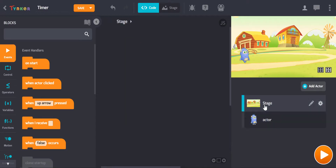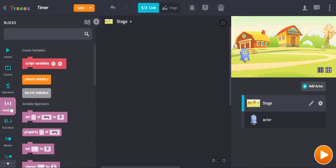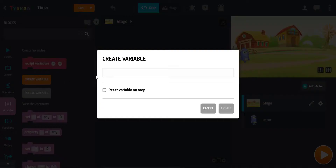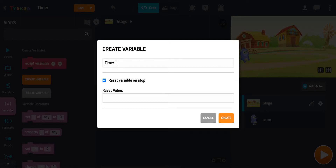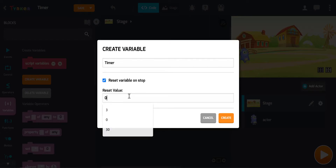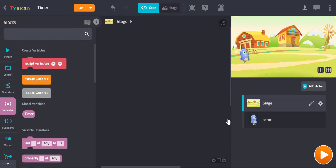We click on the stage, go into the variables menu, click on create variable, and let's call it 'timer'. We will have this timer reset to zero at the beginning of the game. So this is quite simply just going to be time going from zero upwards indefinitely.